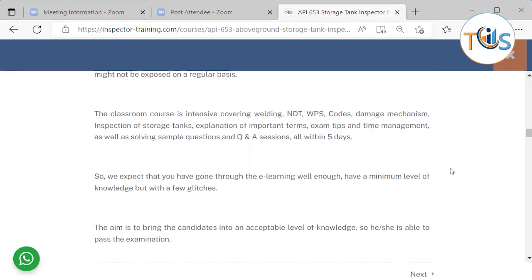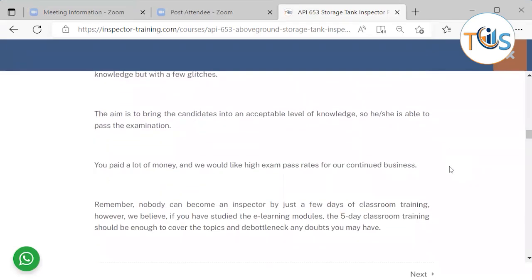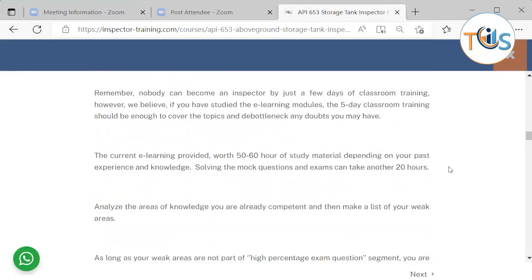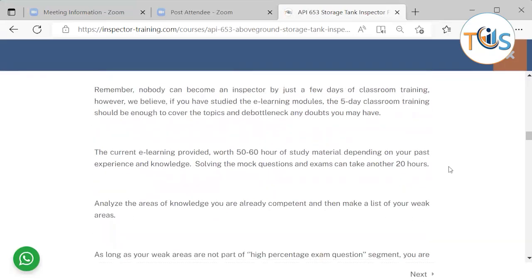Once you've studied the e-learning, make note of your weak areas or anything you're in doubt about, and raise them during classroom training. The aim is to bring all attendees to an acceptable knowledge level so they can pass the exam. Nobody becomes an inspector from just a few days of classroom training, but the e-learning combined with classroom training will complement your knowledge and clear any doubts.